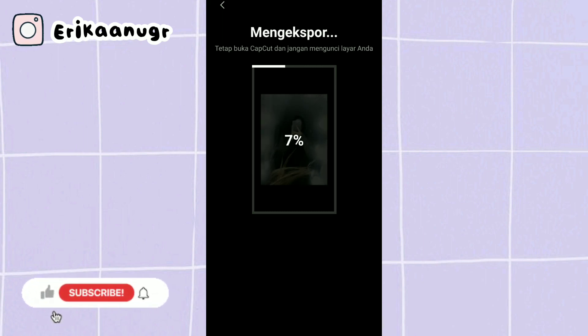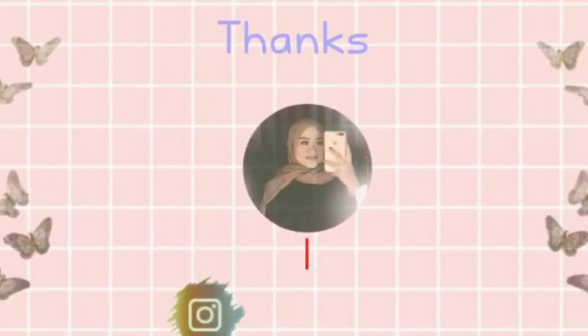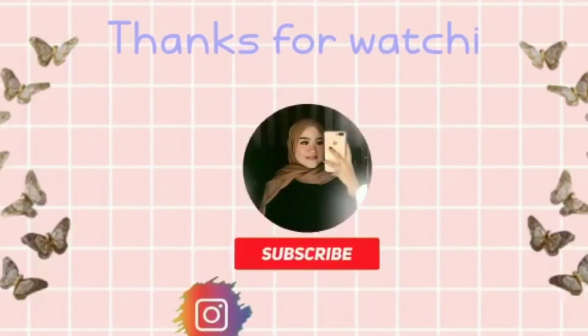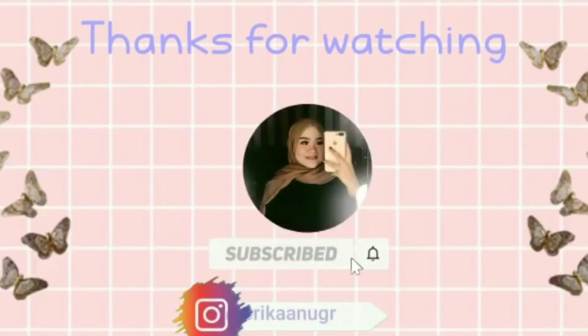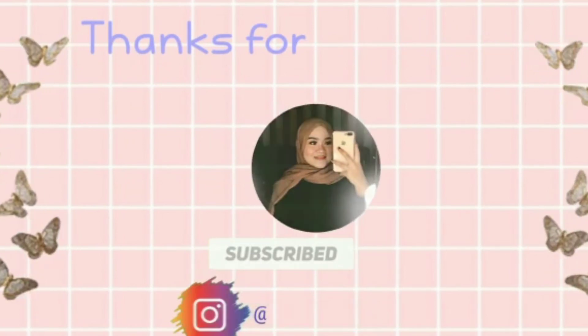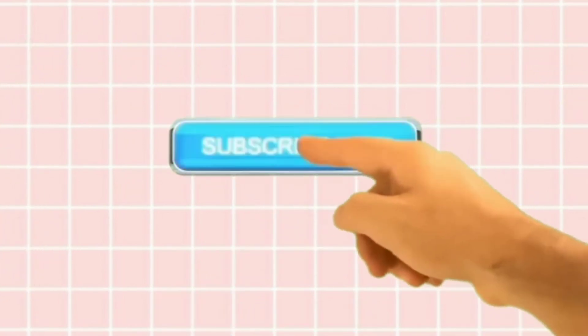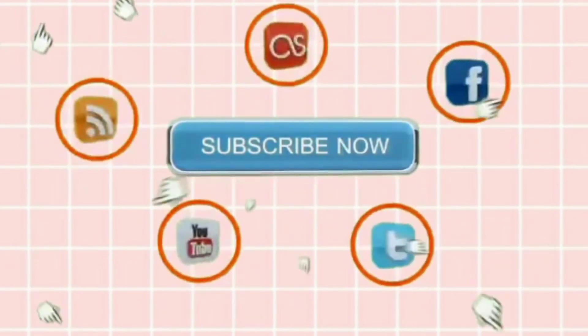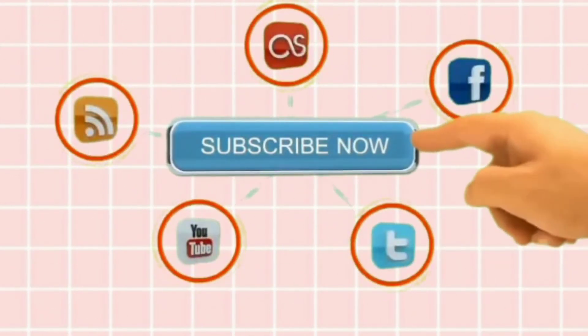Jangan lupa untuk bantu subscribe di channelnya Erika Anugra, untuk like, comment, serta share videonya. See you next video, bye-bye.